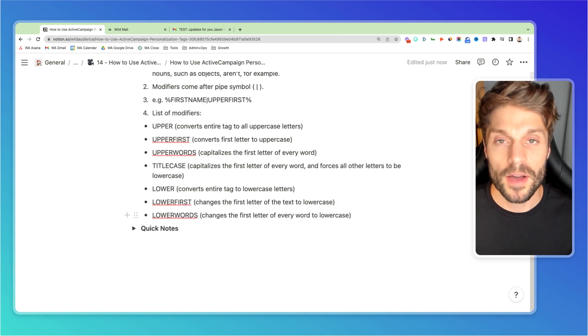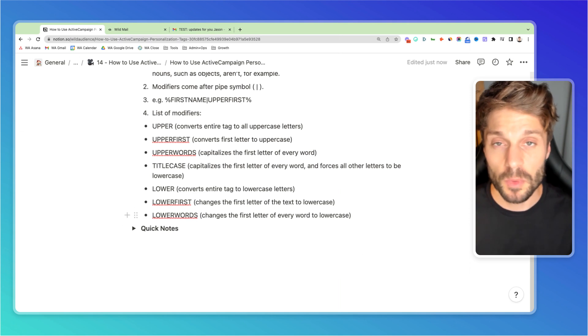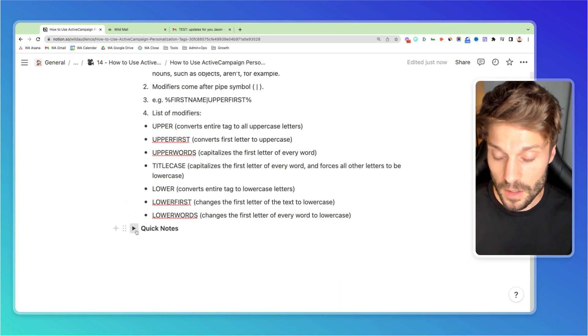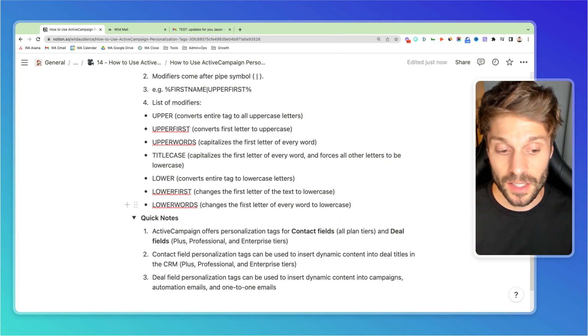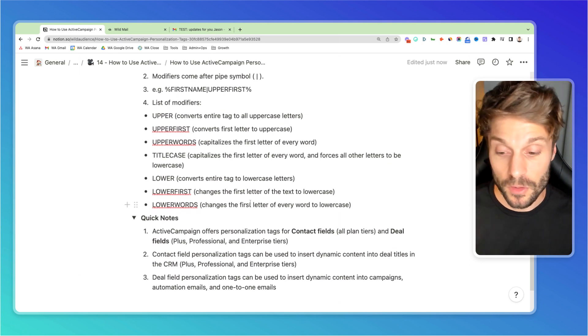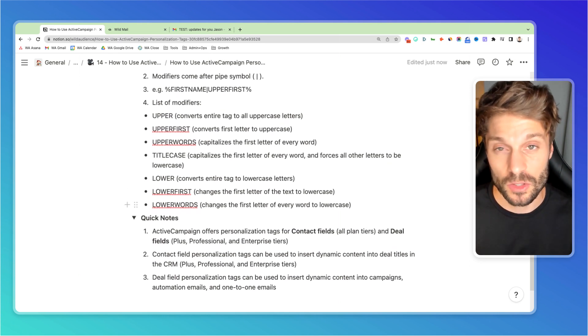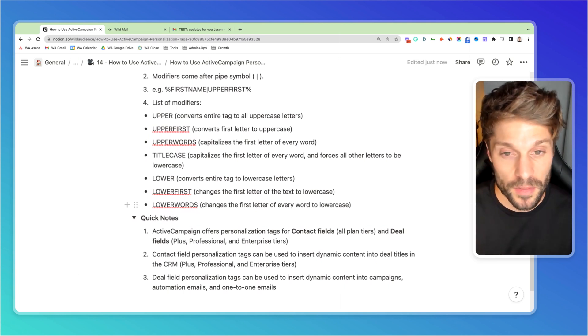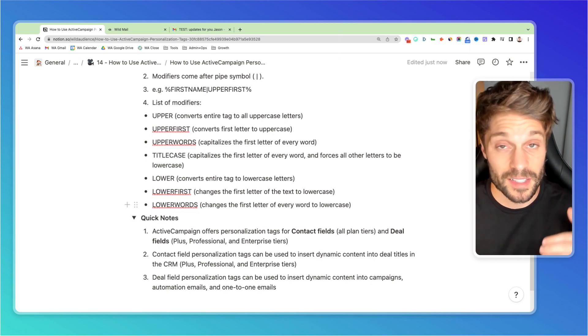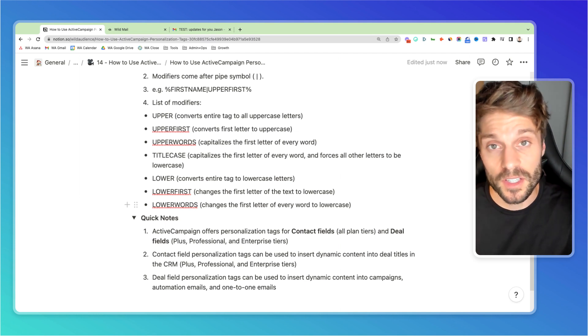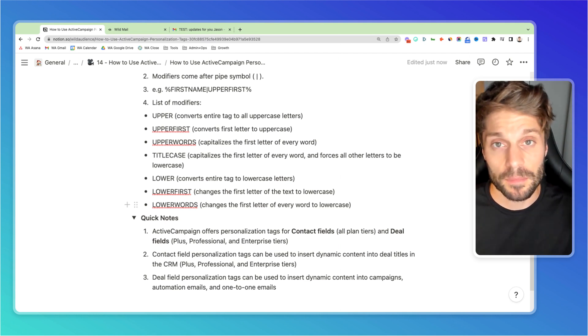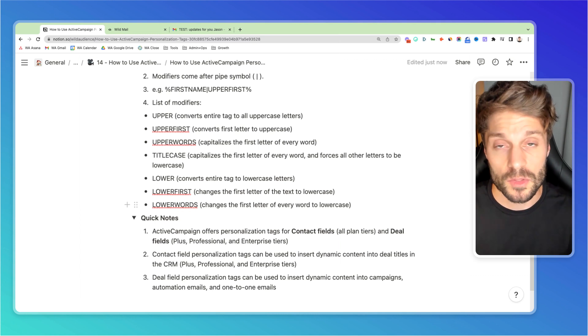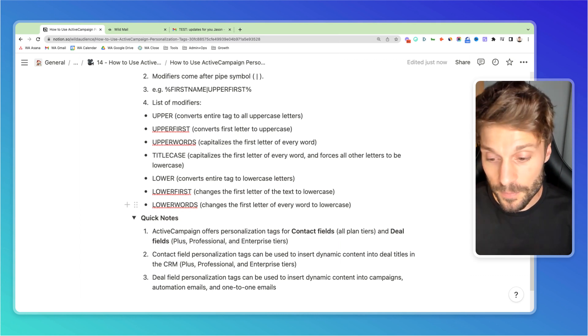Now that you know how to create and use personalization tags in ActiveCampaign, I just want to leave you with a few quick notes about this feature. So ActiveCampaign offers these tags for contact fields on all plan tiers and for deal fields on plus professional and enterprise tiers. If you have any questions about whether the light or plus and above is right for you, you can check out this video we did to show you the differences between the plans. Feel free to drop a comment below as well if you have any questions about which one might be right for you.